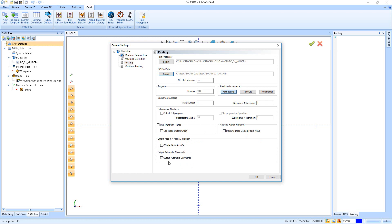And then right here's Automatic Comments. So automatic comments are in the post processor already and they're going to be things like a tool change. When it happens in the post, a note's going to pop up that's going to say Next Cut, Next Tool, or if a tool change isn't happening, it'll say Next Cut, Same Tool. And that just lets you see very quickly a comment that tells you kind of what's going on inside the post when it's ripping through the machine.